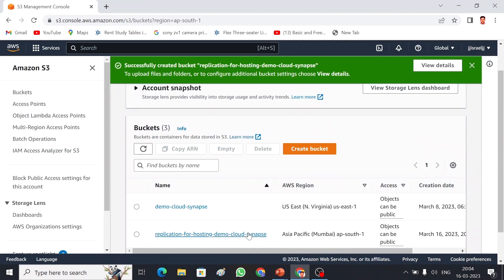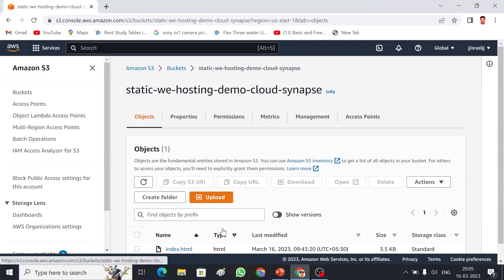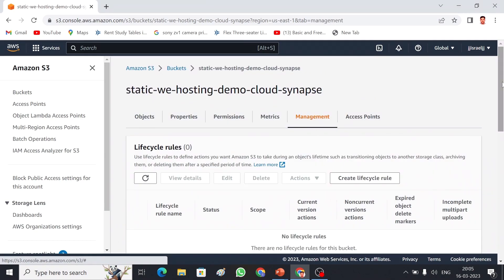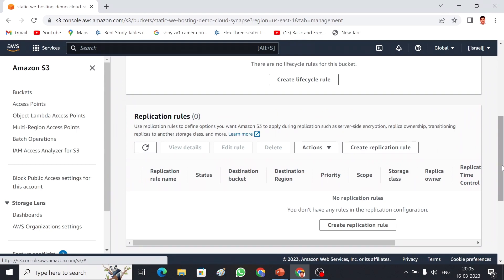Now I have the source bucket and the destination bucket. My source bucket already has one object in it. I am going to set up cross-region replication on my source bucket. I'll go to the Management tab, where we have replication rules, and click 'Create replication rule'.